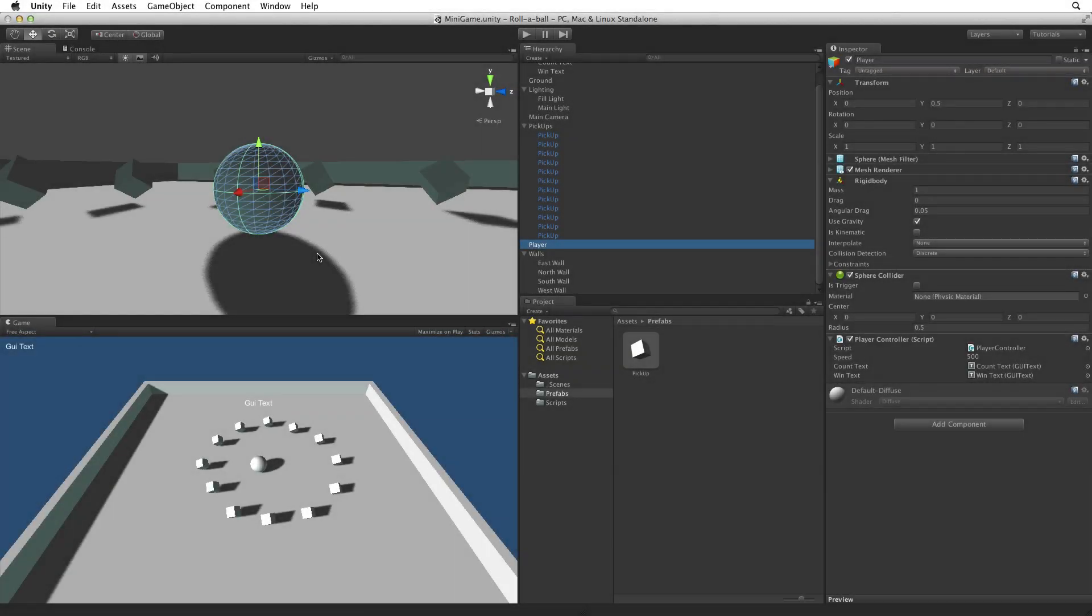Now that we've finished our game we need to present it to our players. One of the greatest things about Unity is that once we have created our game we can deploy it to many of the current platforms. For more detailed information on building and build targets please see the lesson linked below.